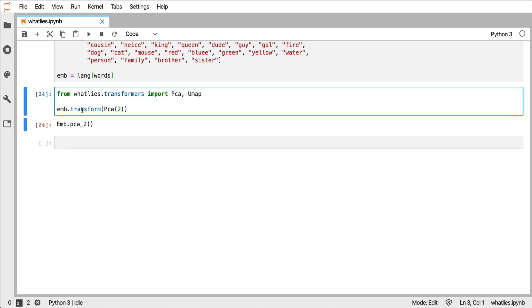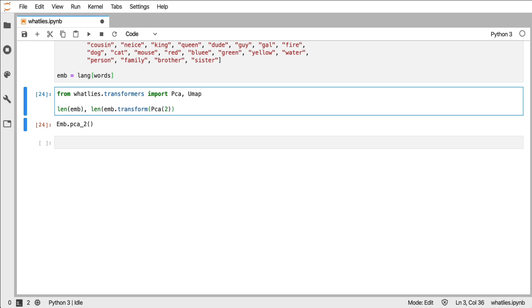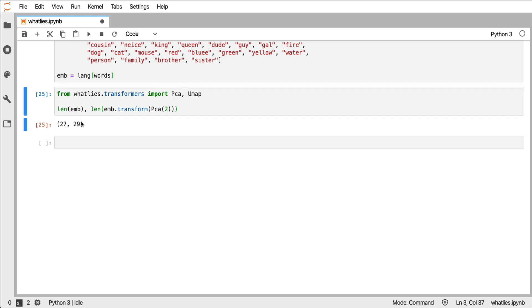Another thing that's interesting is that these transformations also have some side effects. Note that we never changed the original embedding, but this new embedding will have smaller vectors because of the principal components.